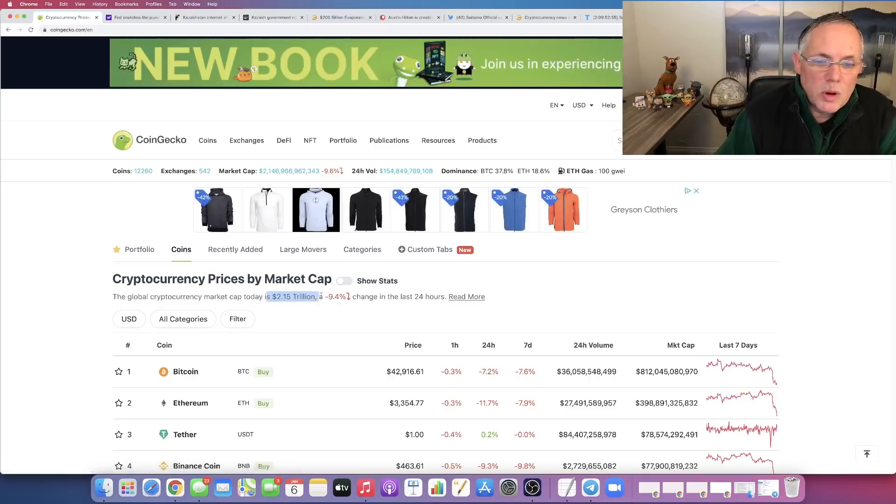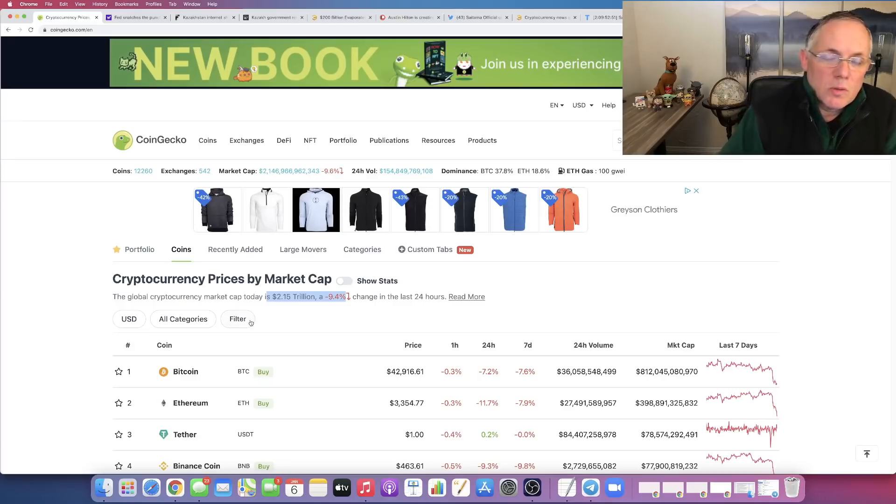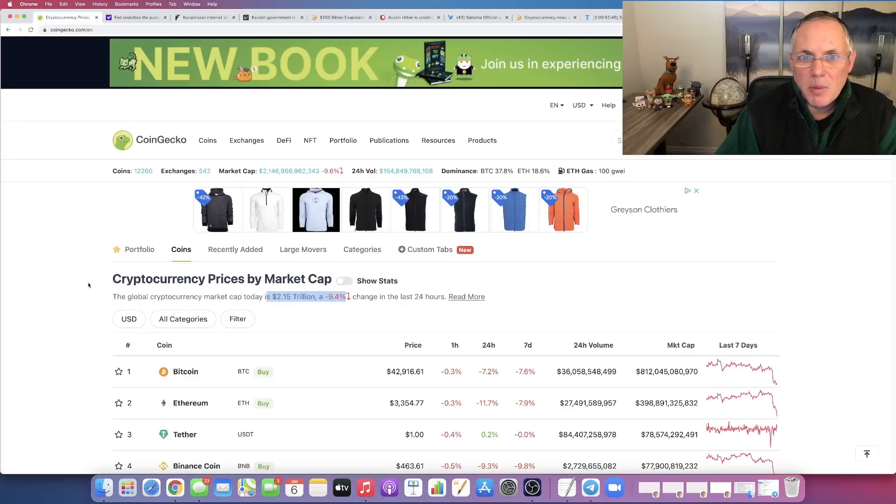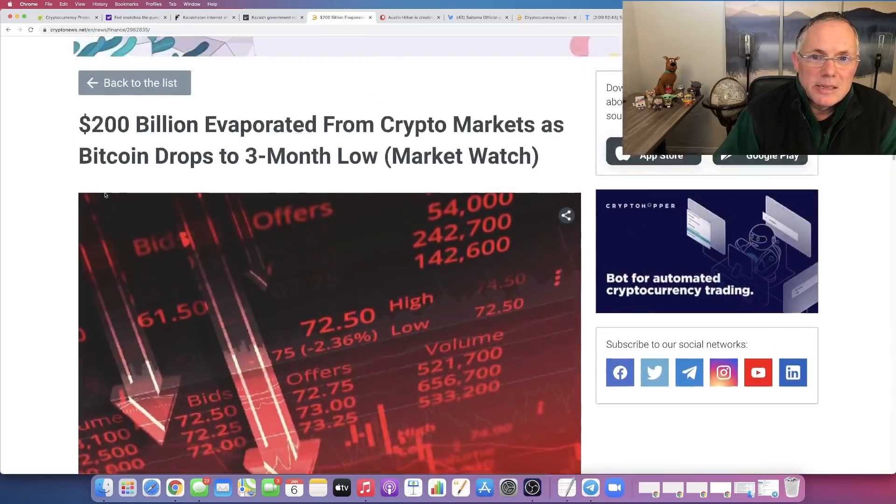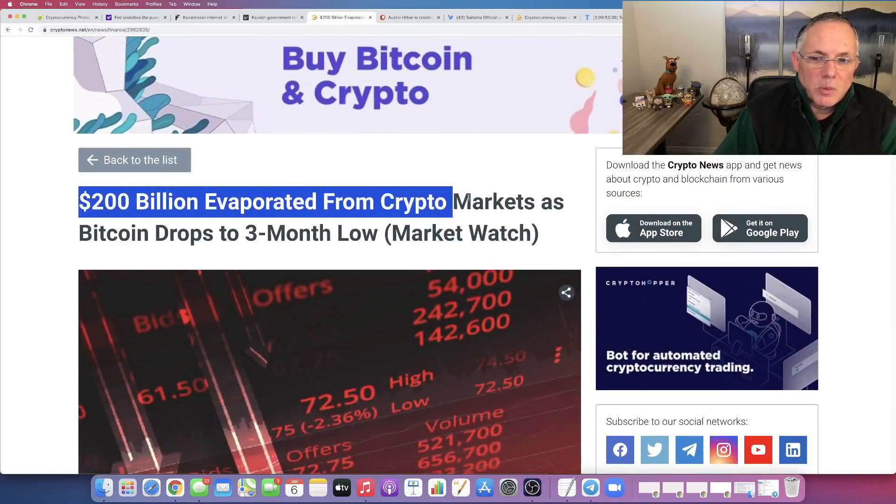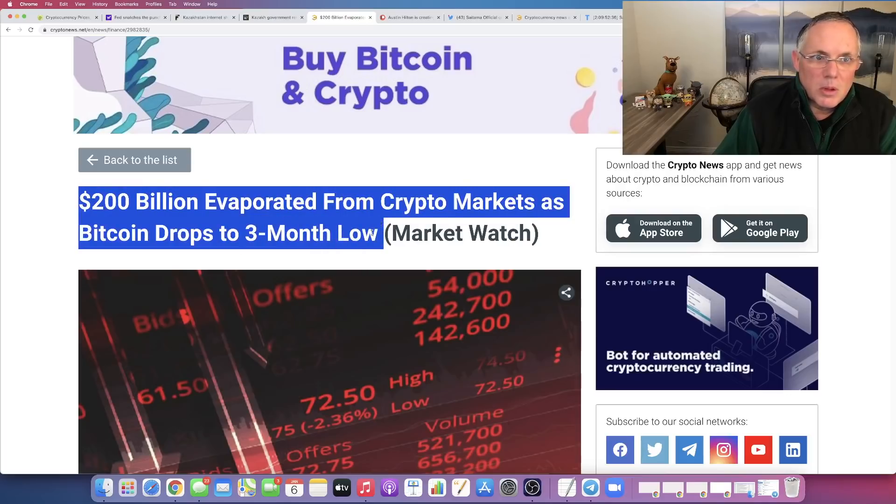2.15 trillion down 9.4%. There's been over $200 billion of market cap evaporated in the last 24 hours. It's crazy. $200 billion evaporated from crypto markets as Bitcoin drops to a three-month low.